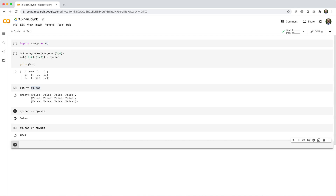In order to see which elements of bot are NaN, you can use NumPy's isnan function.